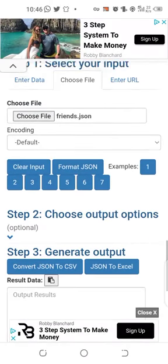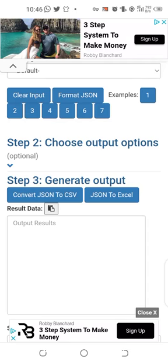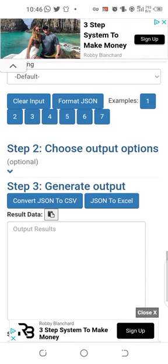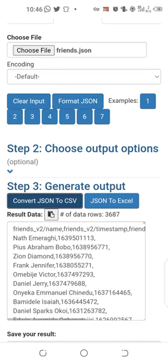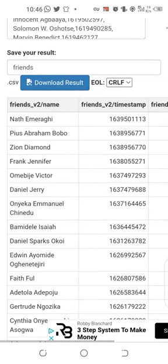Now click on 'Convert to CSV'. You can see the details have already started showing.